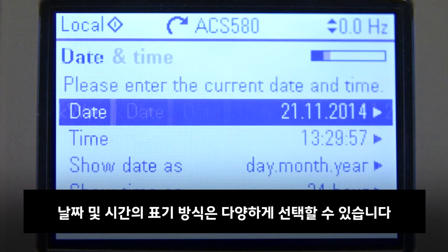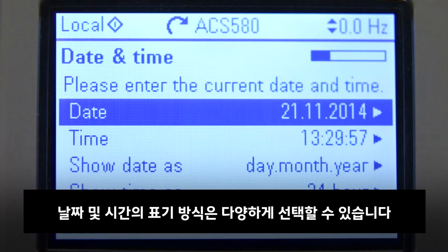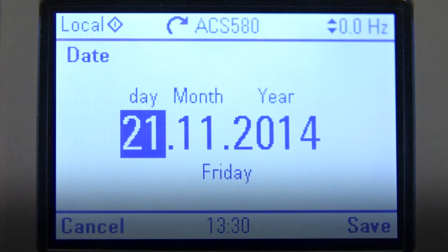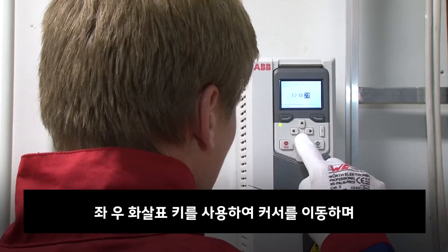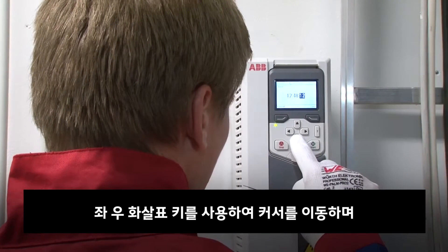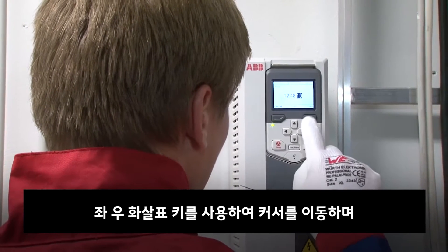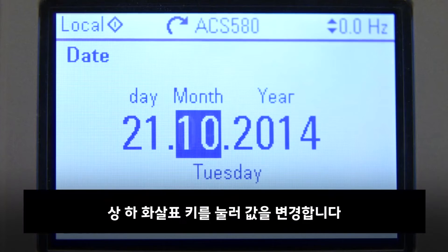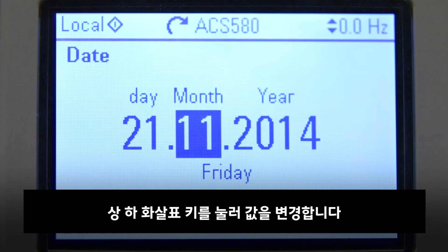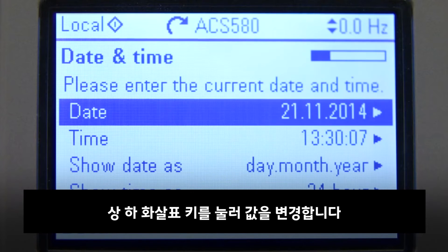Date and time can be chosen to be displayed in different formats. Use the left and right arrow keys to move the selection cursor to the next section. Press the up and down arrow keys to change the value.